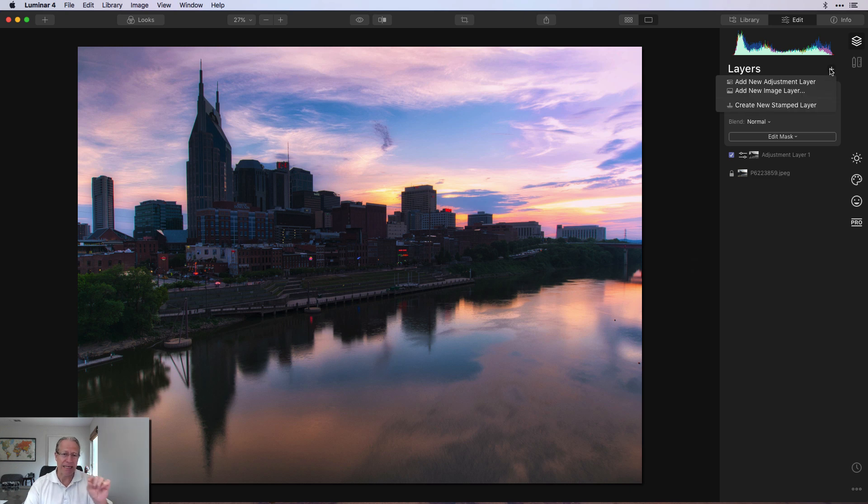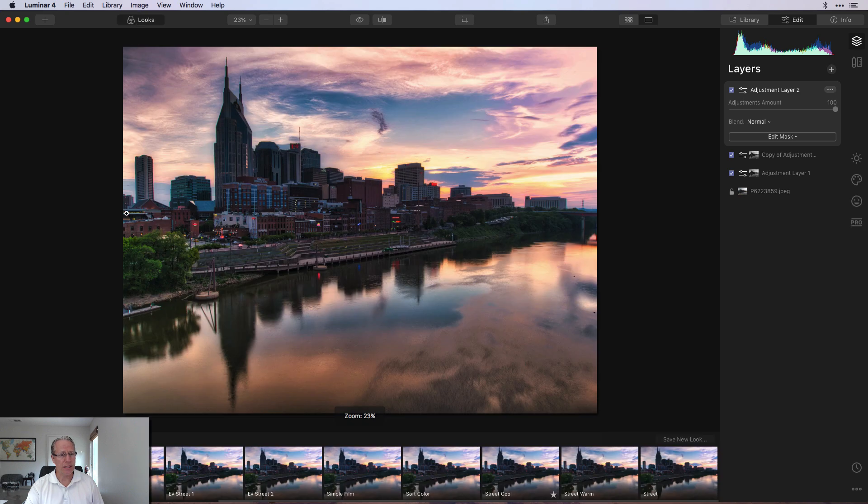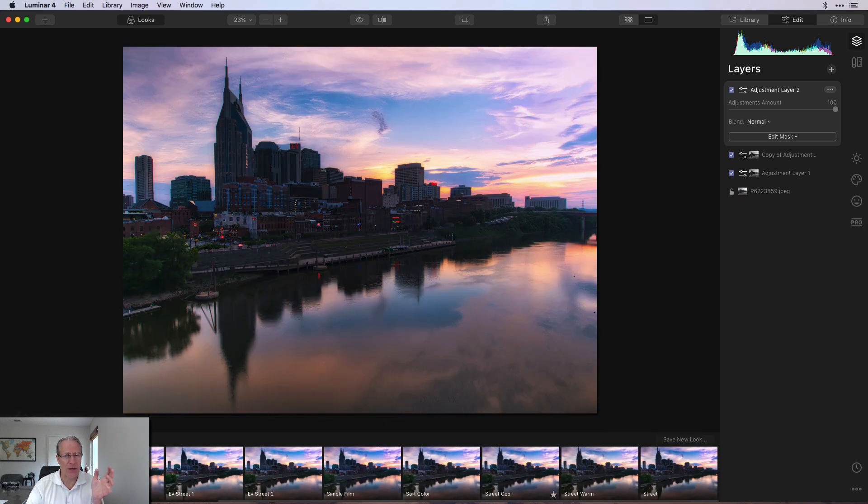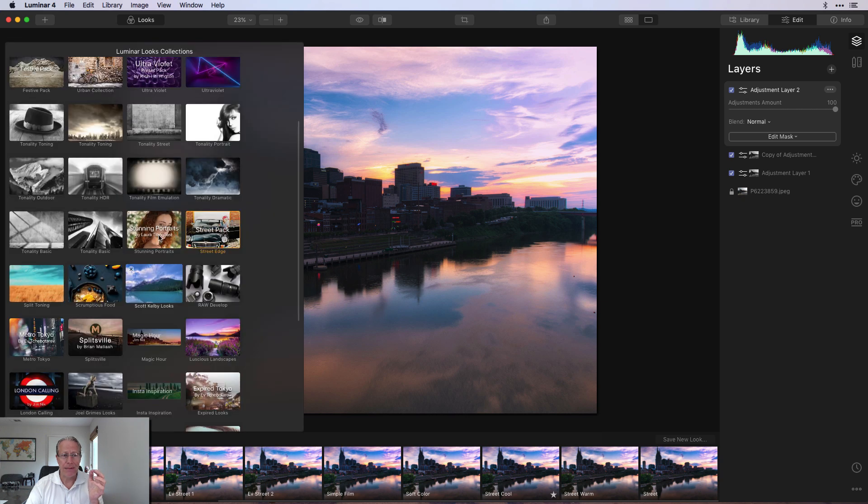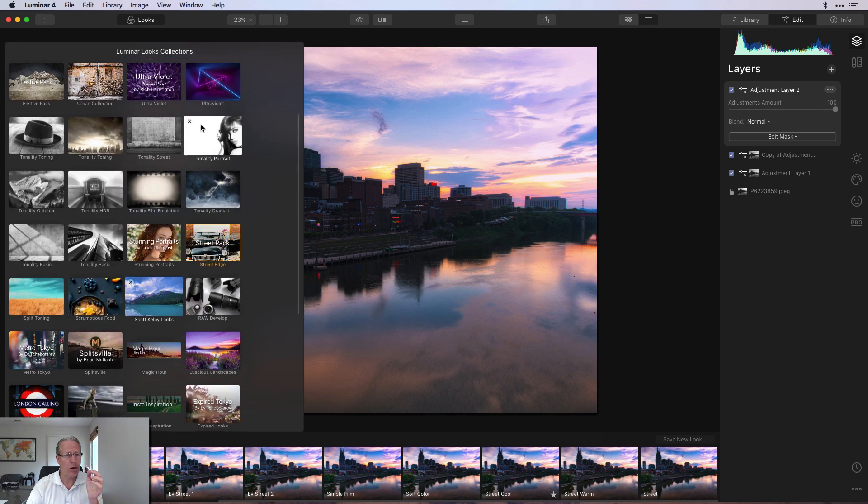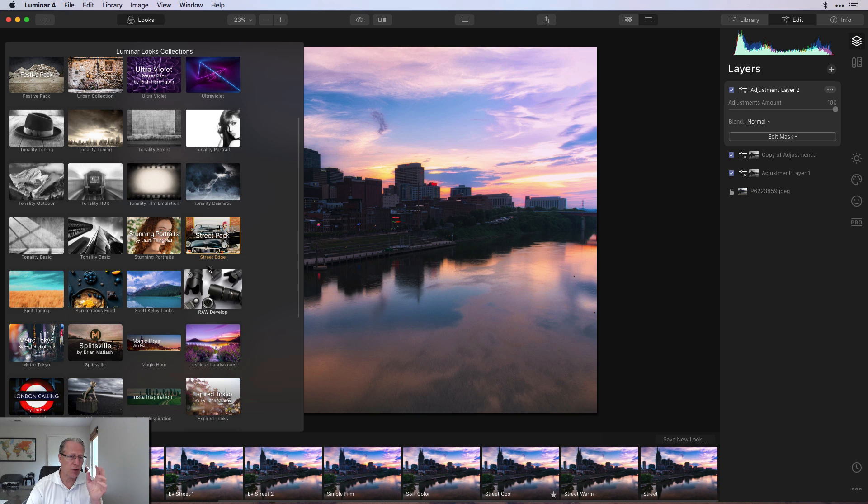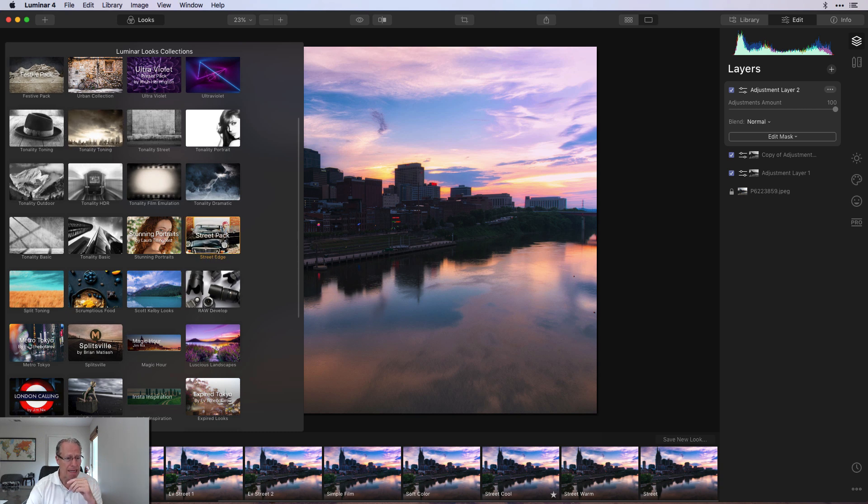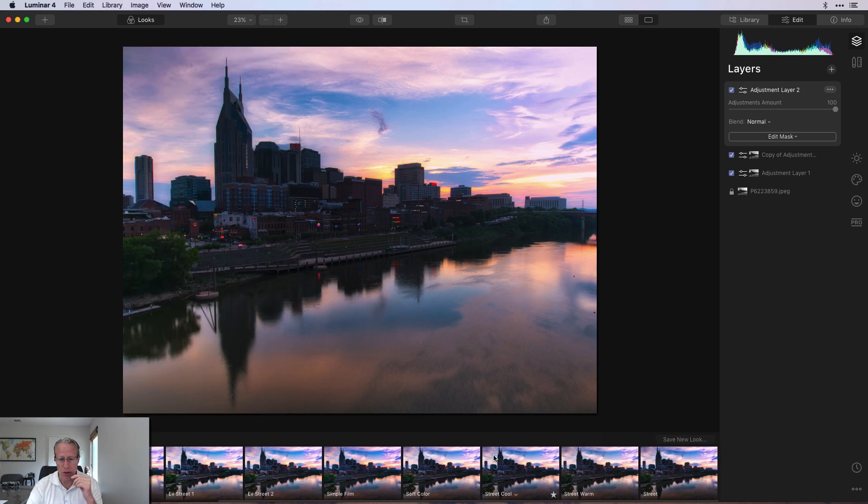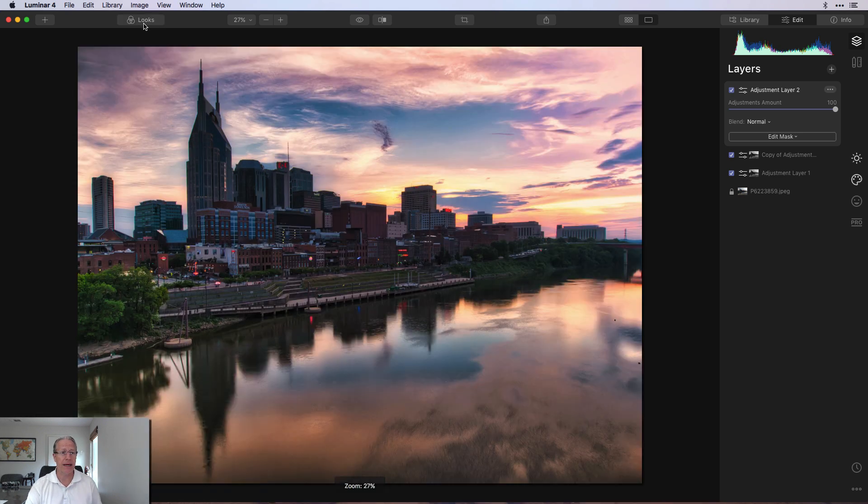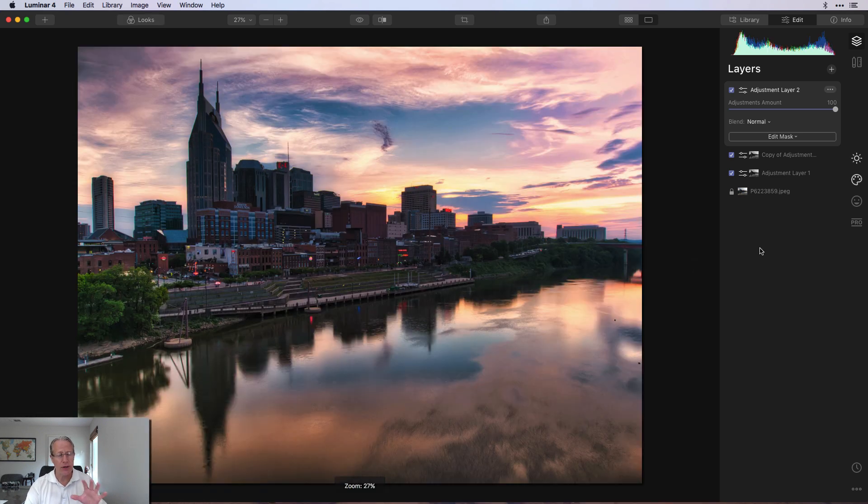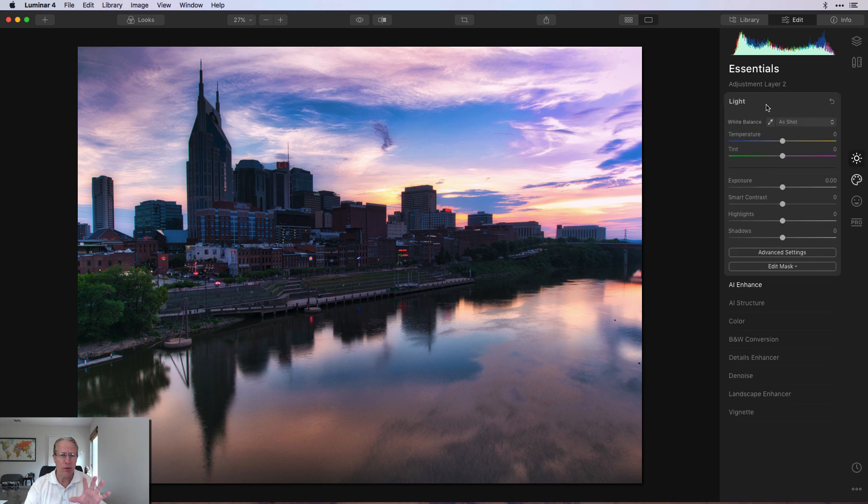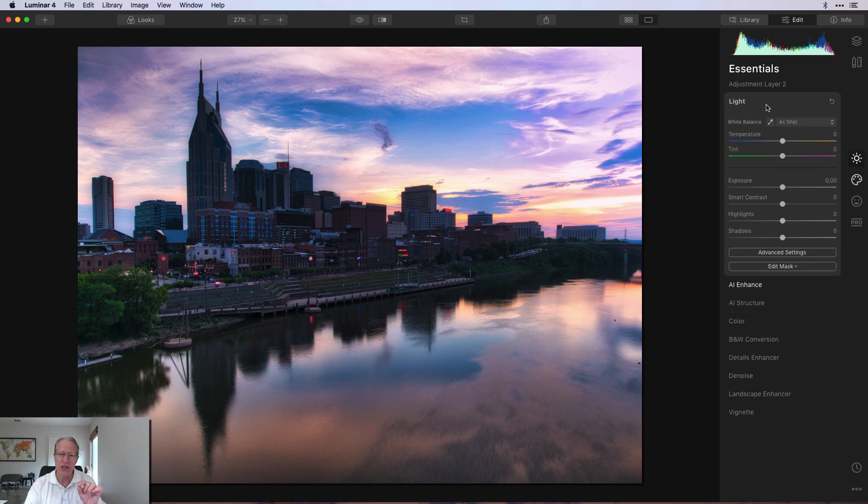Now I want to focus on that section of building. So I'm going to add a new adjustment layer. I'm going to go into looks and there's a pack called street edge. I have to be honest, I don't really know where I got it. Maybe it came with Luminar, maybe it was some free pack they gave away. But it's called street edge and in that there's a preset or look called street cool. I'm going to click on that and apply it. Now it's currently applying globally, which I don't really care for. So I'm going to come in and fix that.